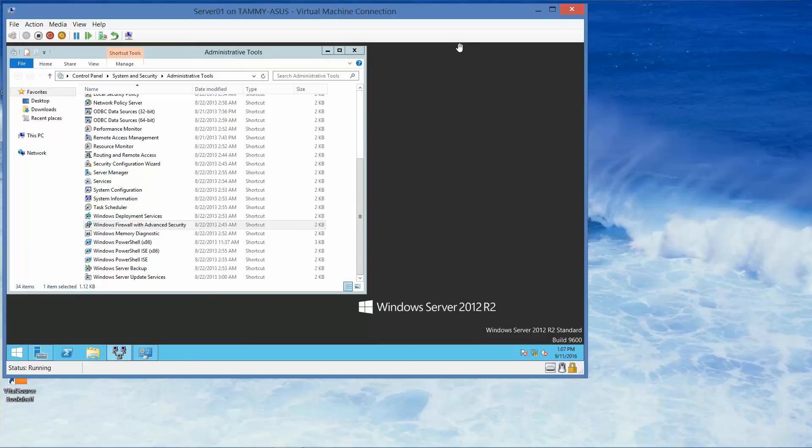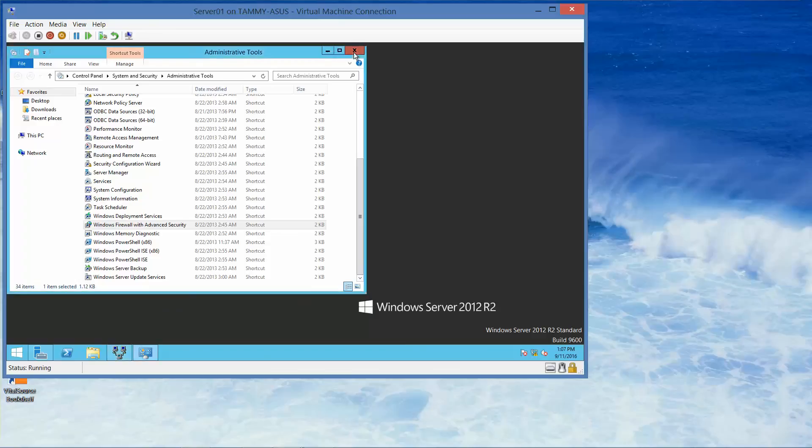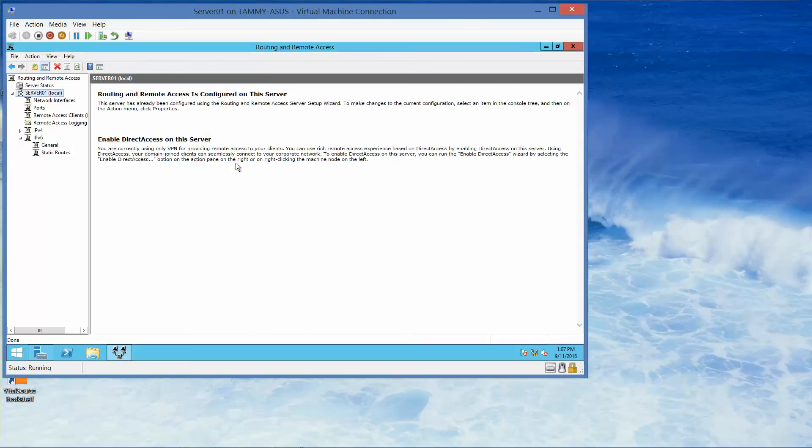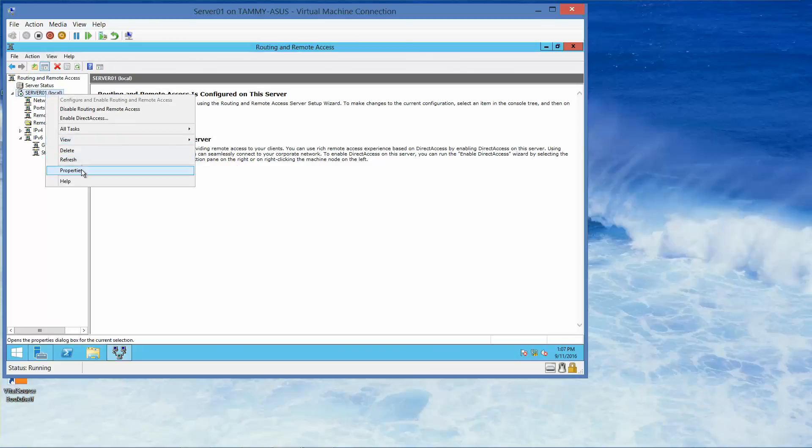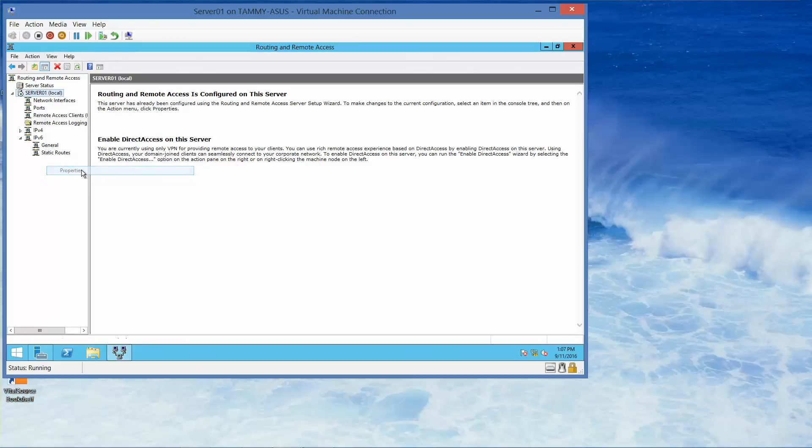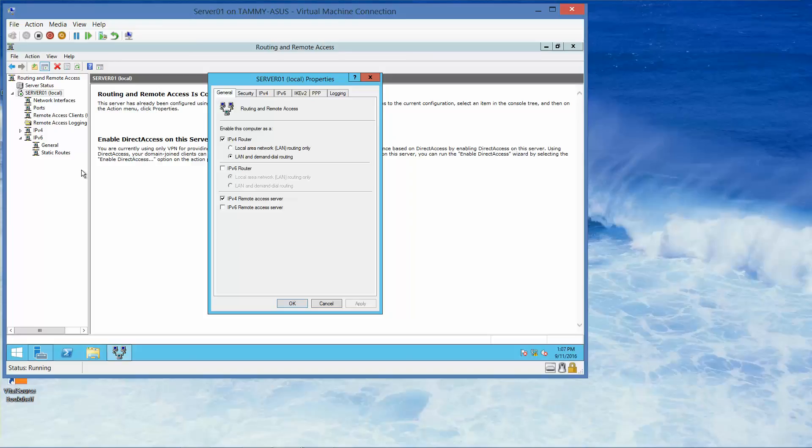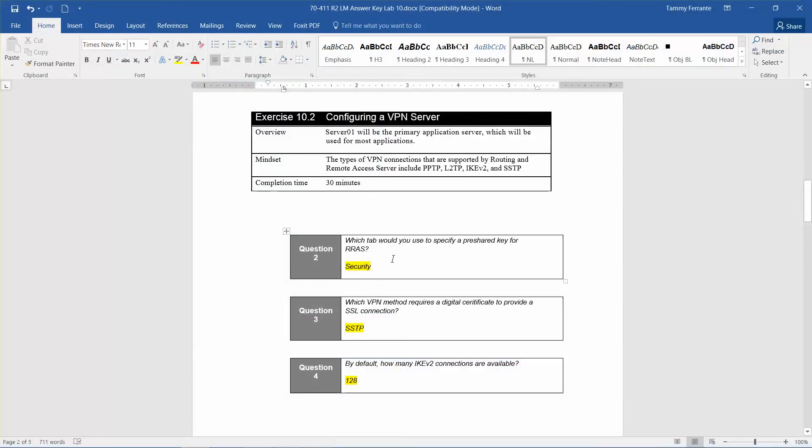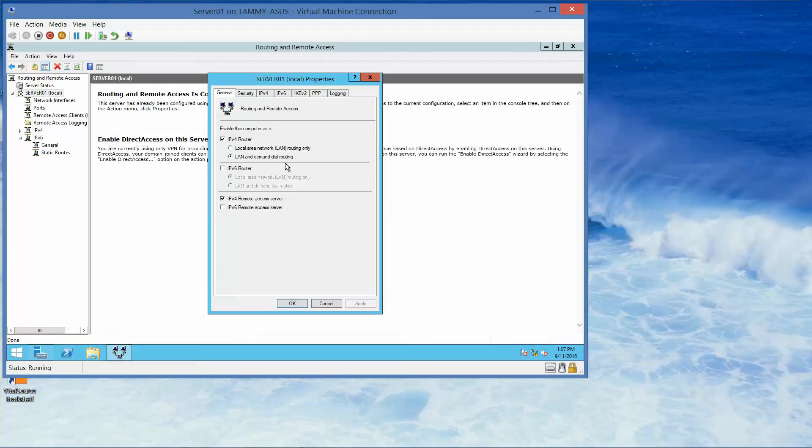Go back to our Routing Remote Access, we're going to right-click Server 1 and go into Properties. You'll notice we have several tabs: General, Security, IPv4, IPv6, Ikev2, PPP, and Logging. So which tab would you specify a pre-shared key? We've already gone over these questions. And which VPN method requires a digital certificate to provide an SSL connection? So we're going to click OK.